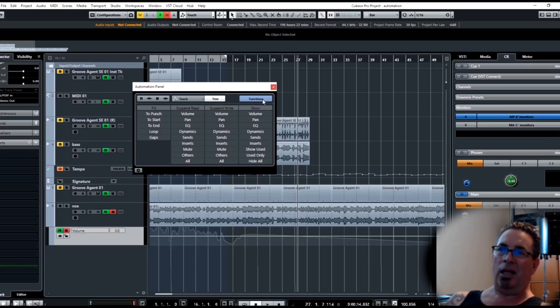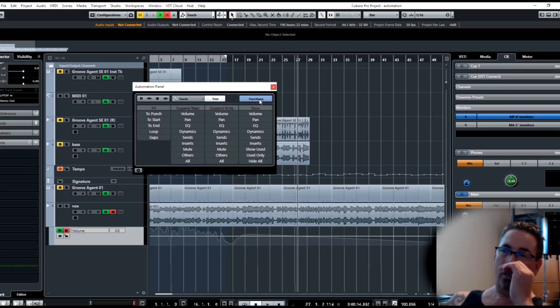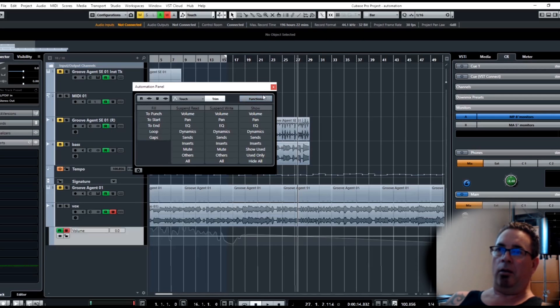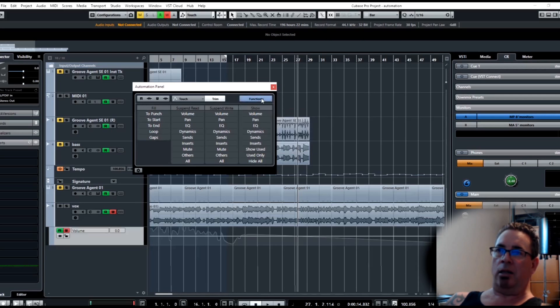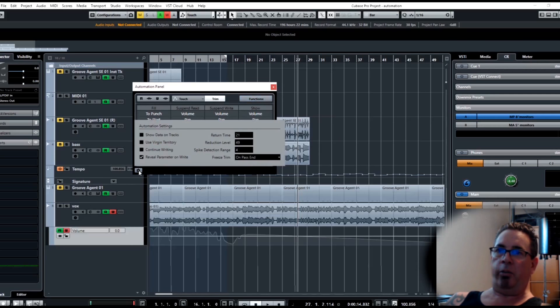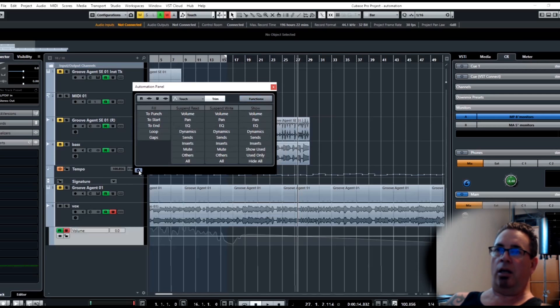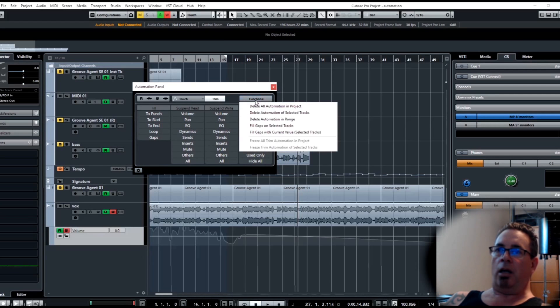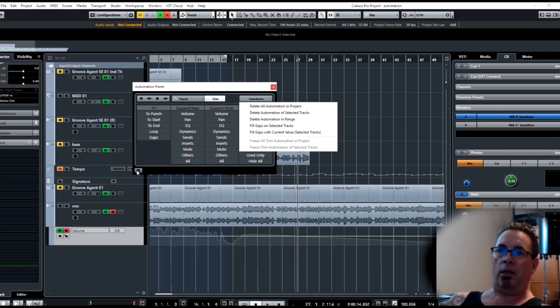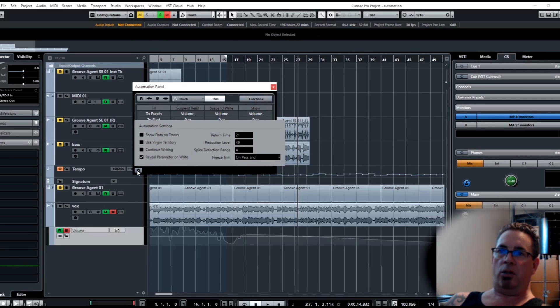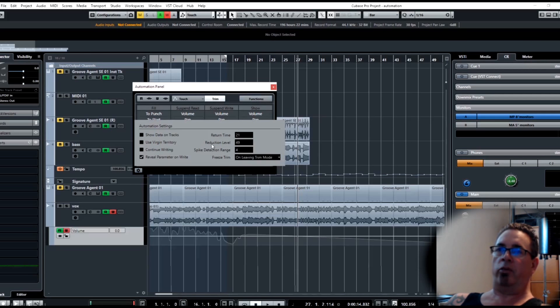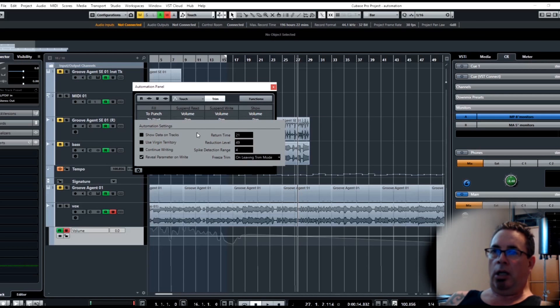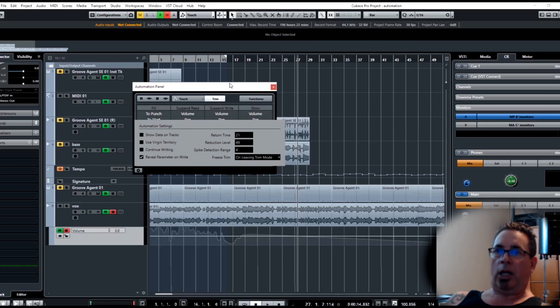I just like to be able to see what I've done before I freeze it, because a lot of times I'm not happy with it. It works either way, just kind of your preference on how you like to do it. I think standard is either on leaving trim mode or on pass end, probably on leaving trim mode. That's that, we'll come back to these settings.